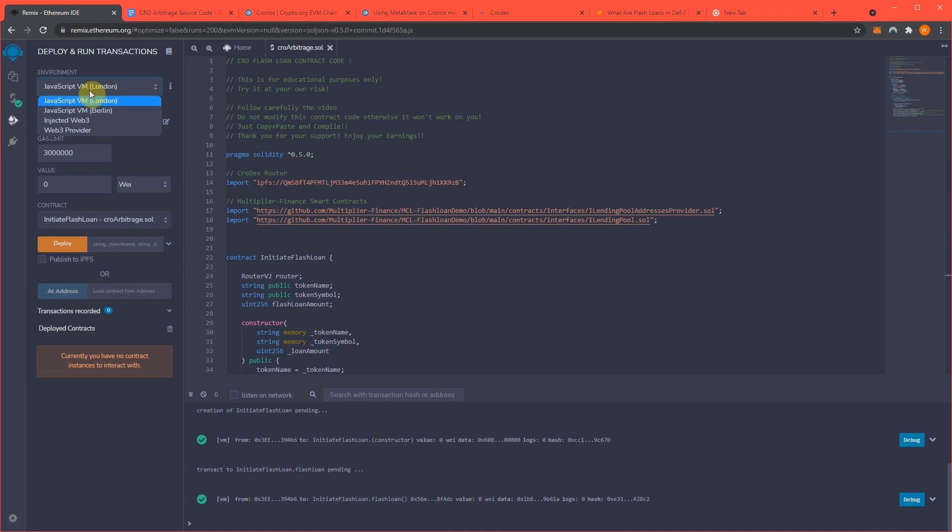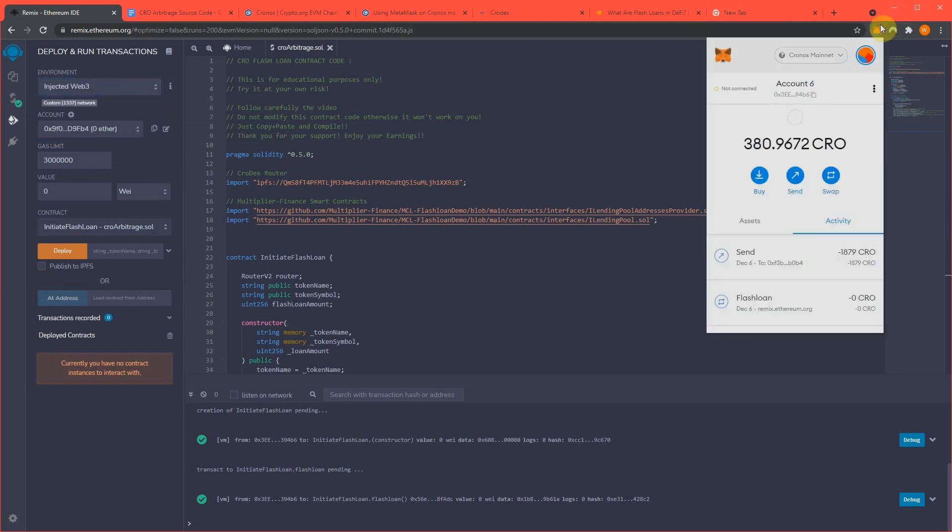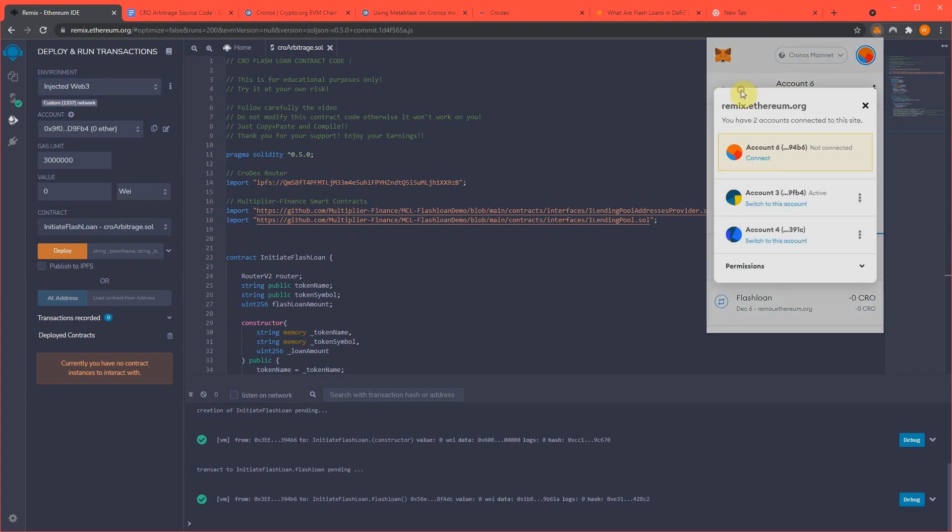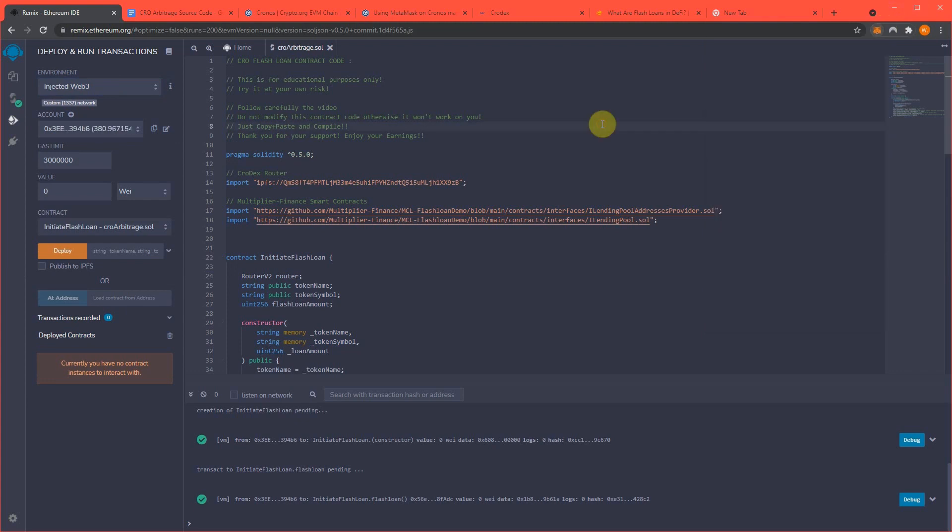Now, we're going to need to hook our MetaMask to Remix so we can run this smart contract. So, I'm going to do InjectedWeb3, and mine did not automatically connect. Yours might show a pop-up, but anyways.